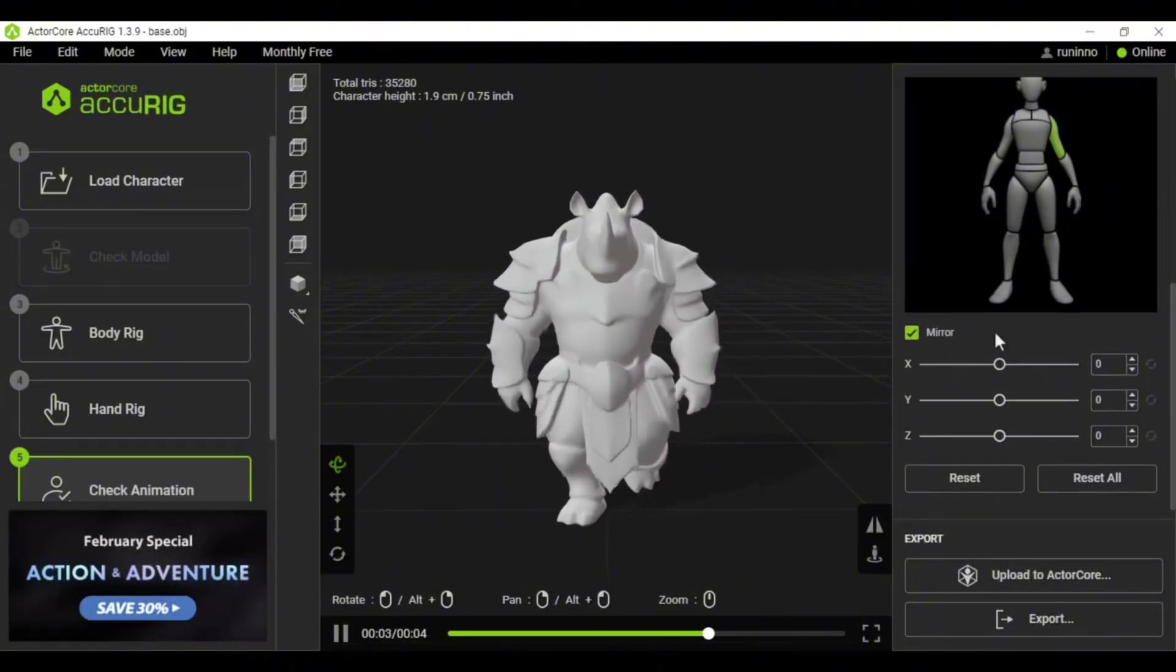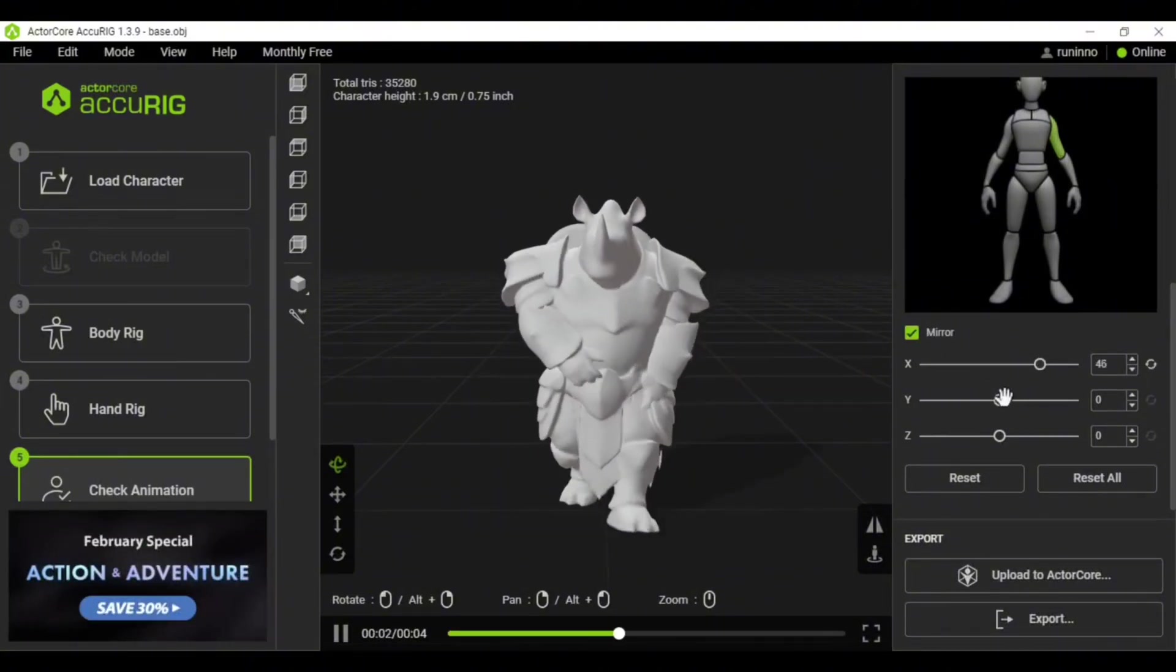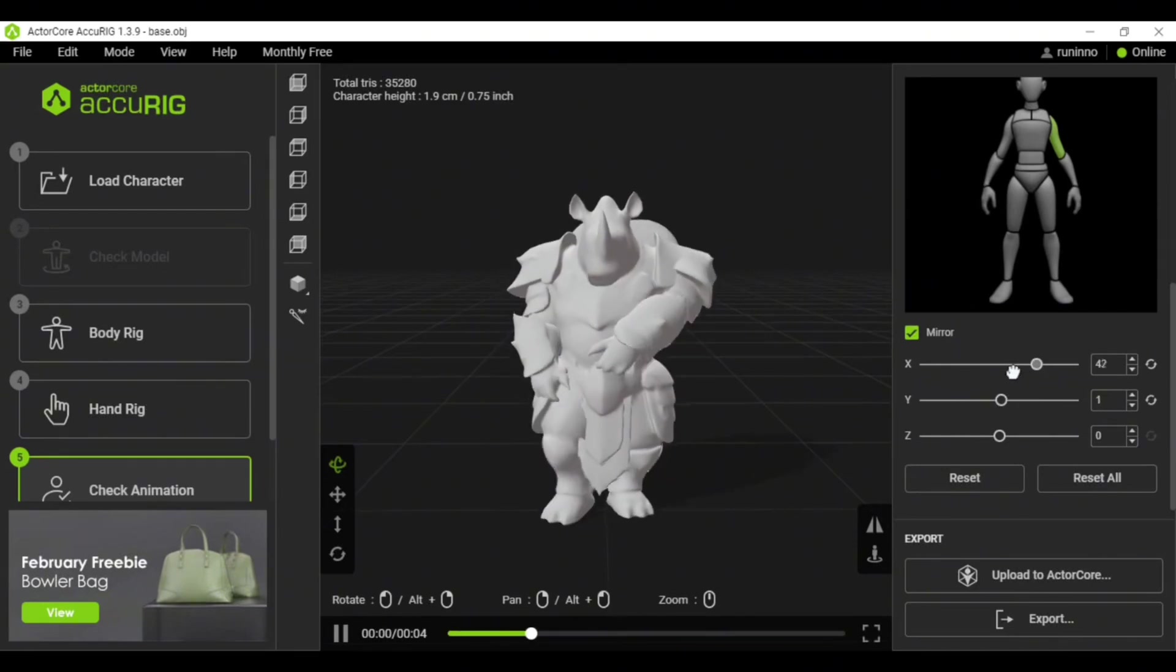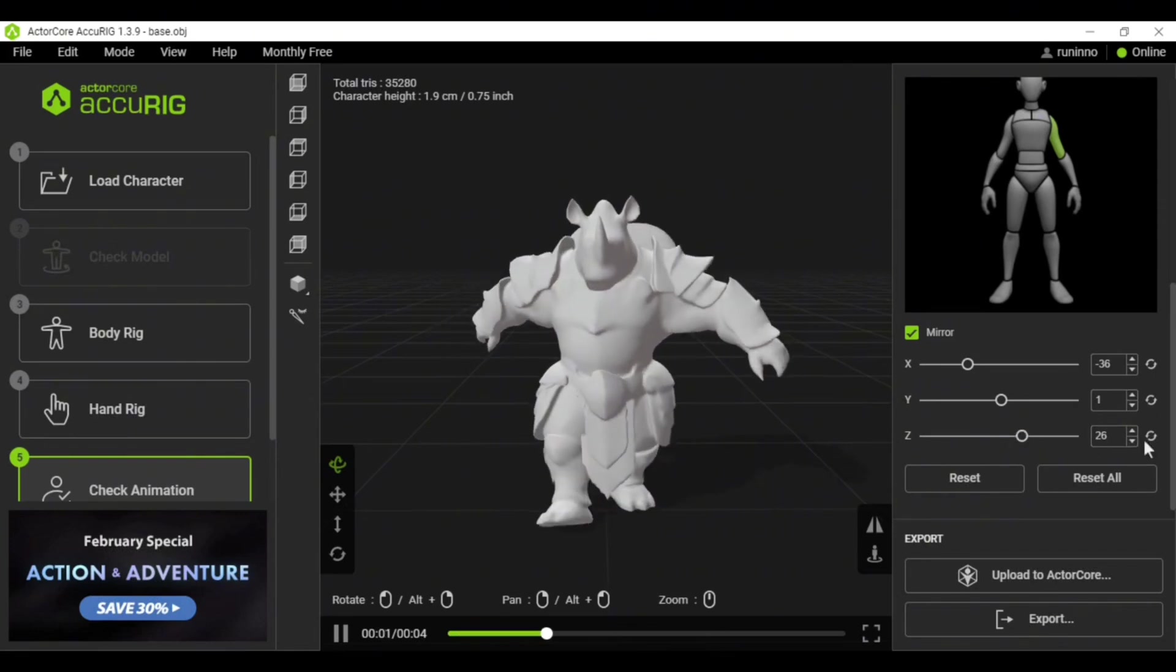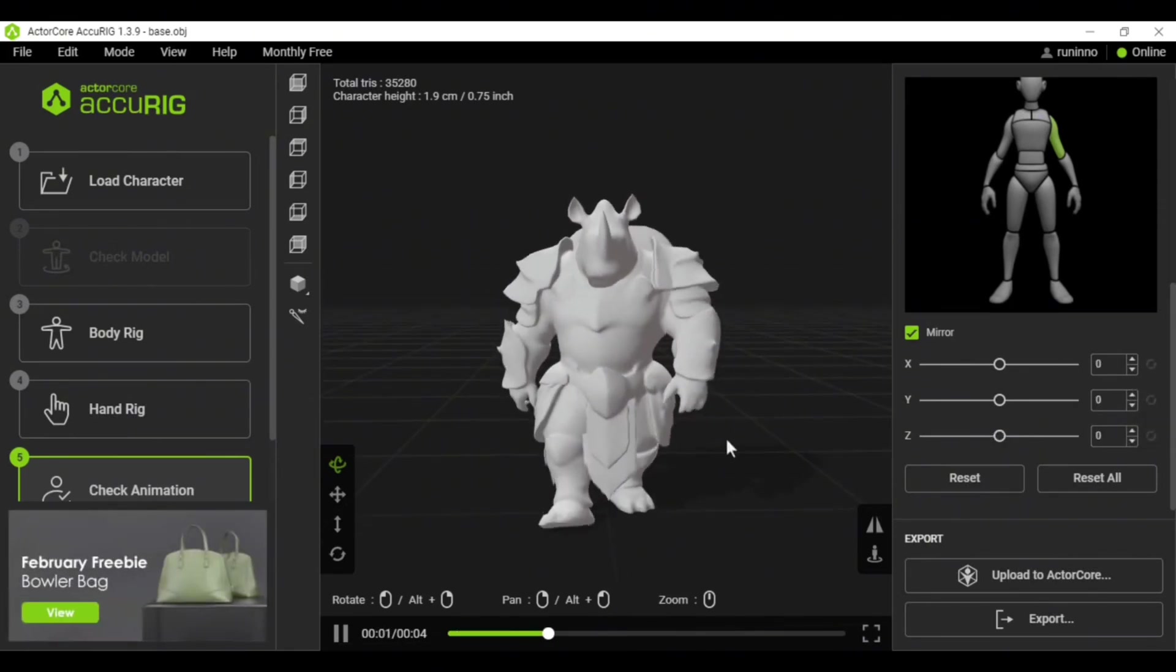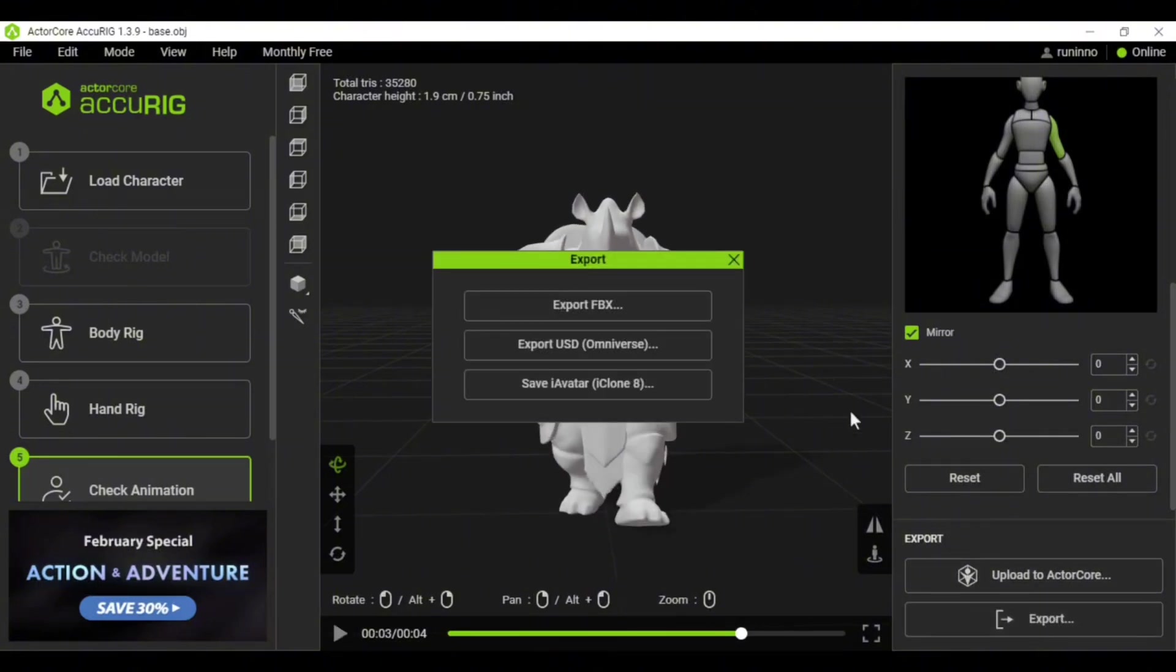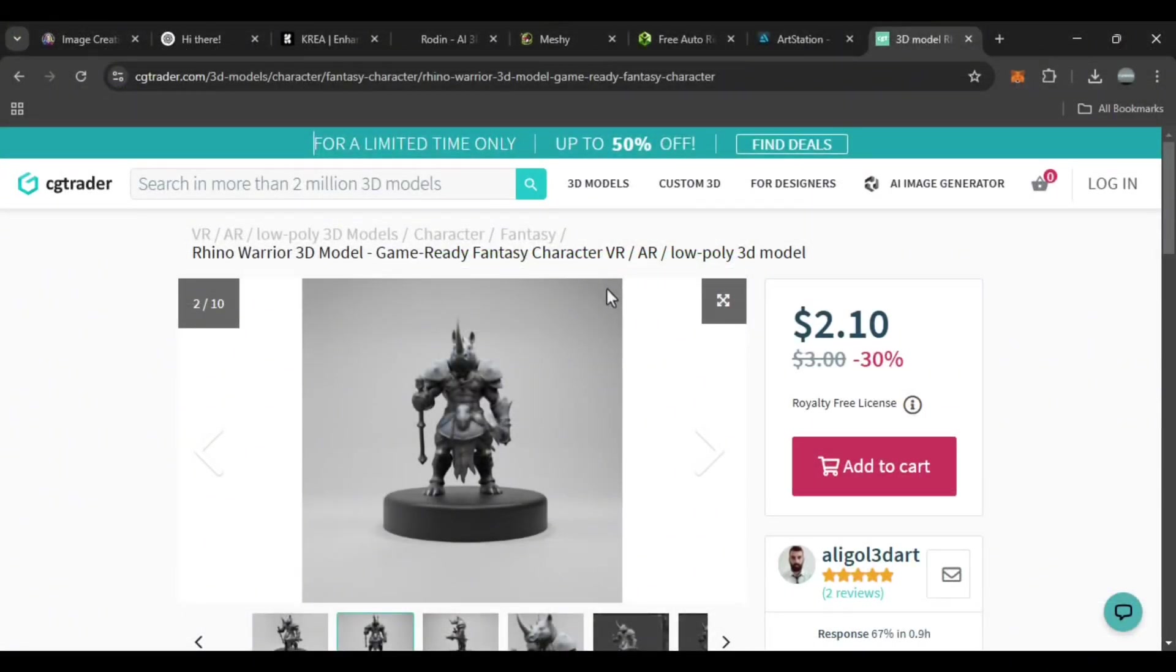If the hands or legs don't move right, you can tweak the settings. When you're happy with it, export the rigged model in your preferred format, like FBX or OBJ. This model is now ready for 3D projects like game development or animation.